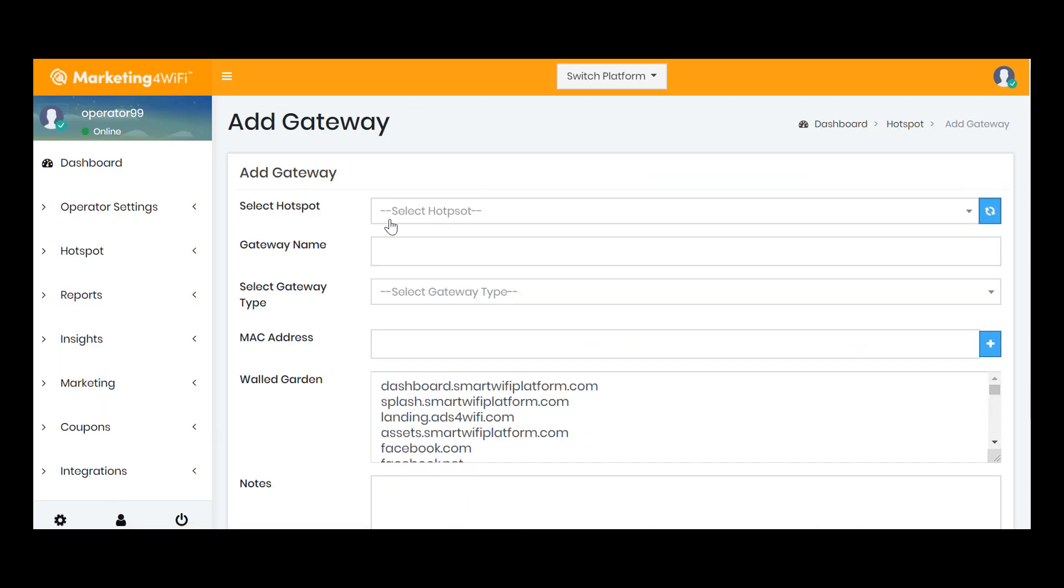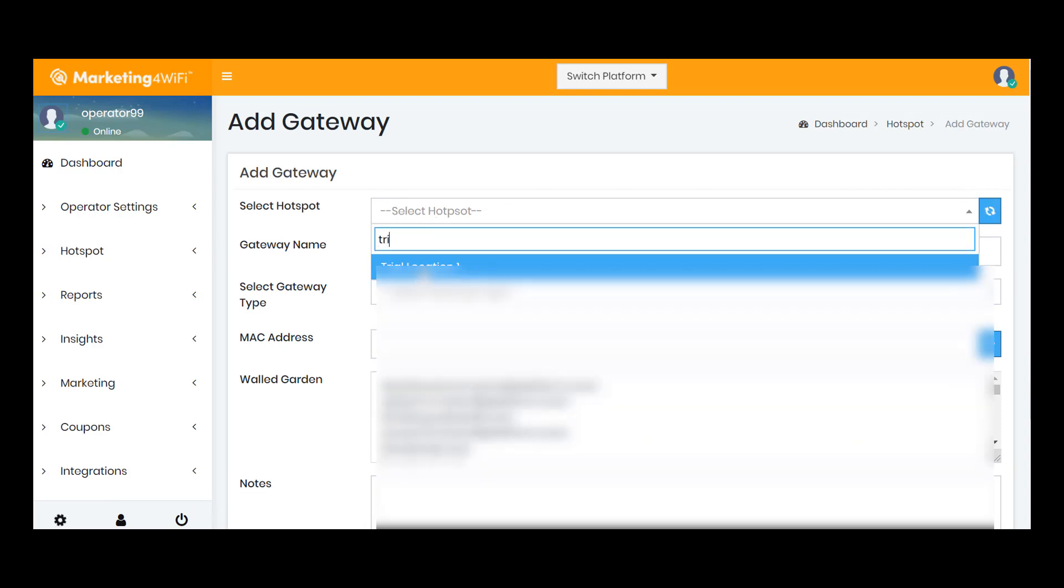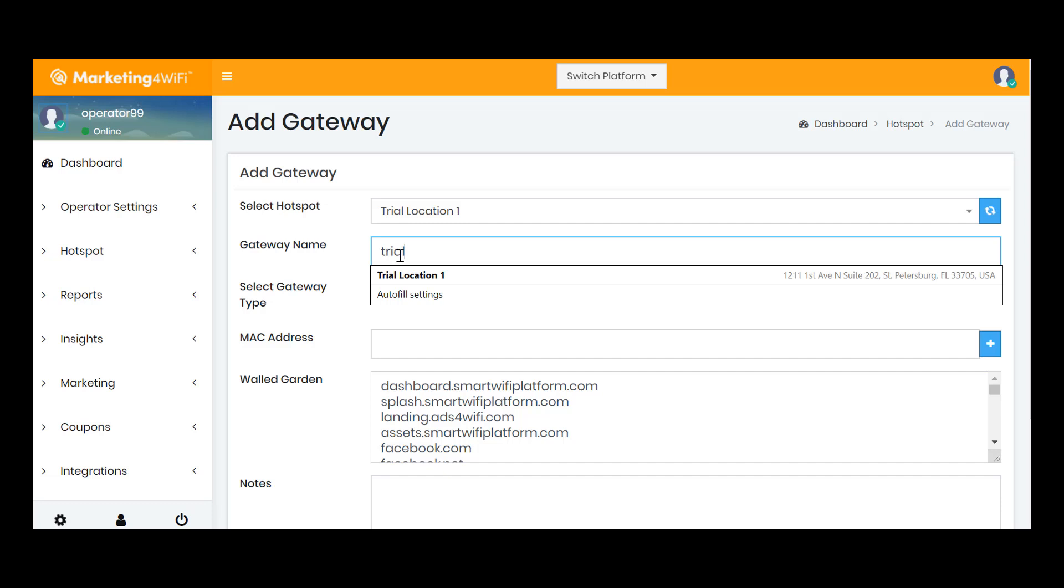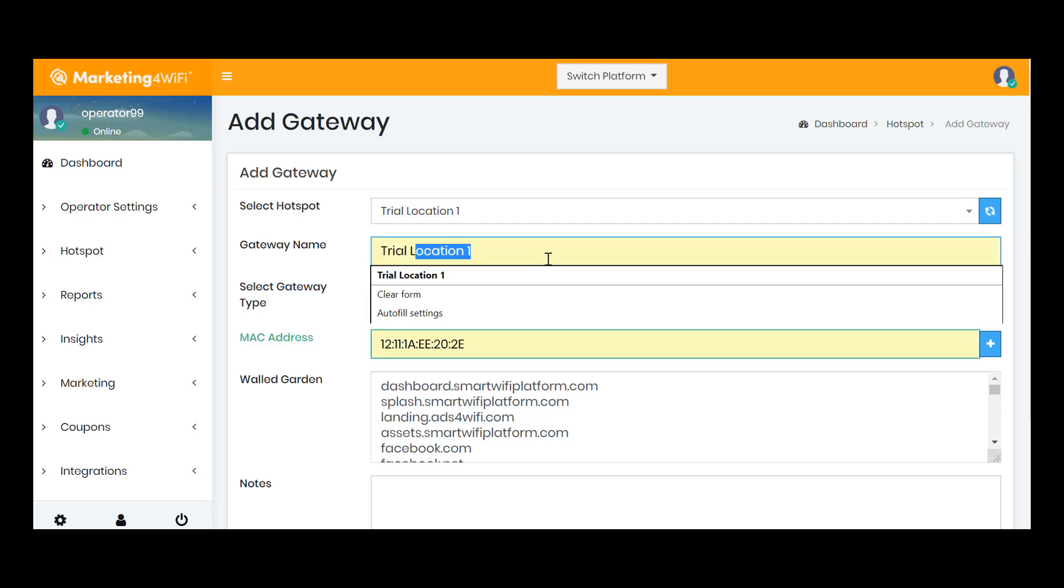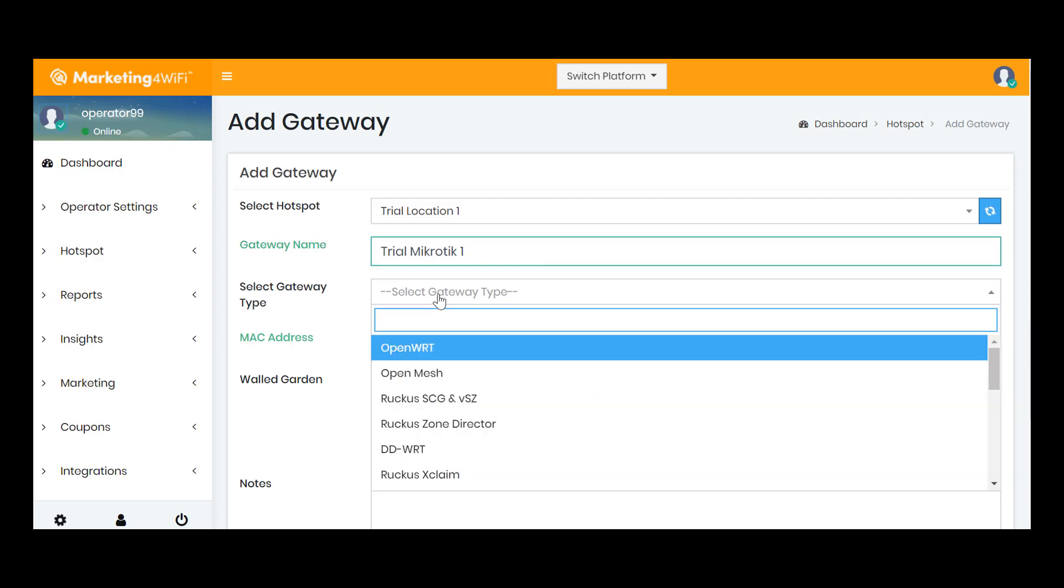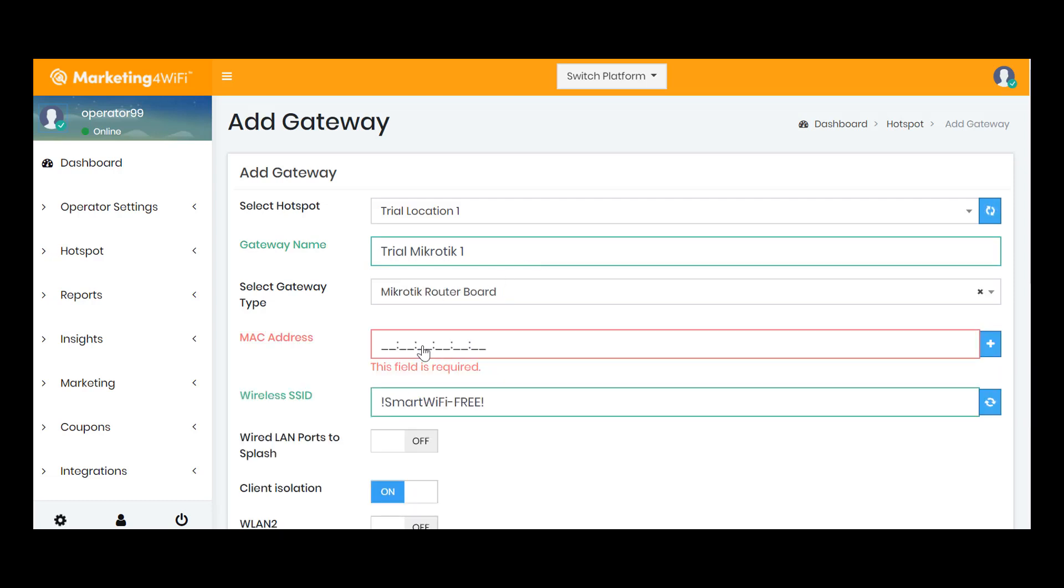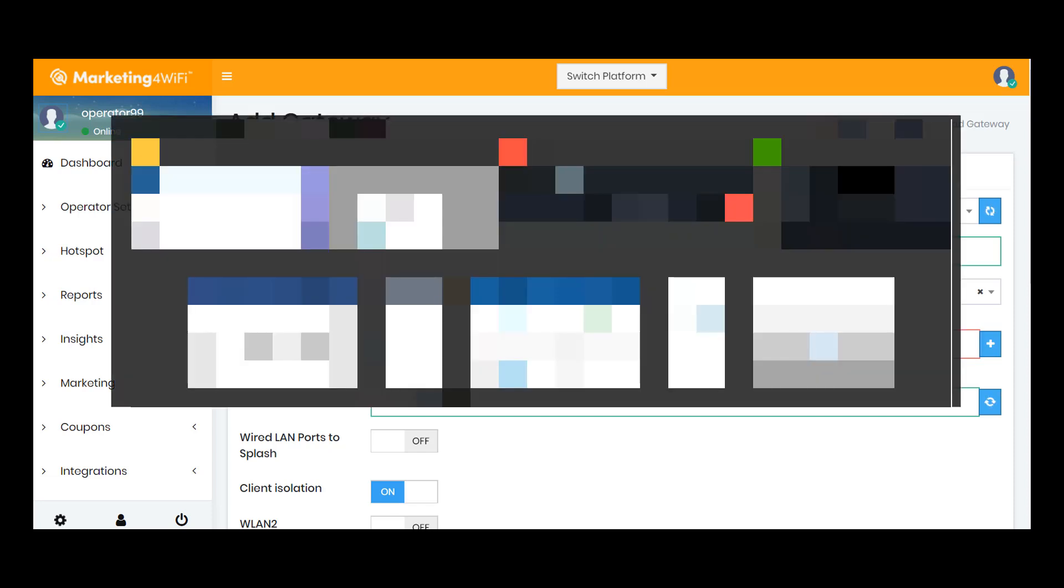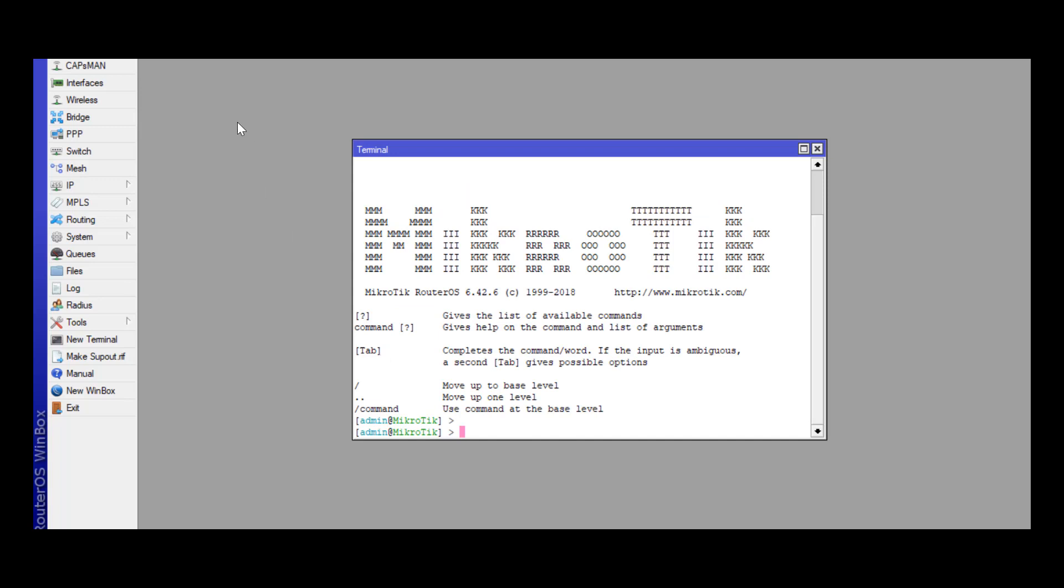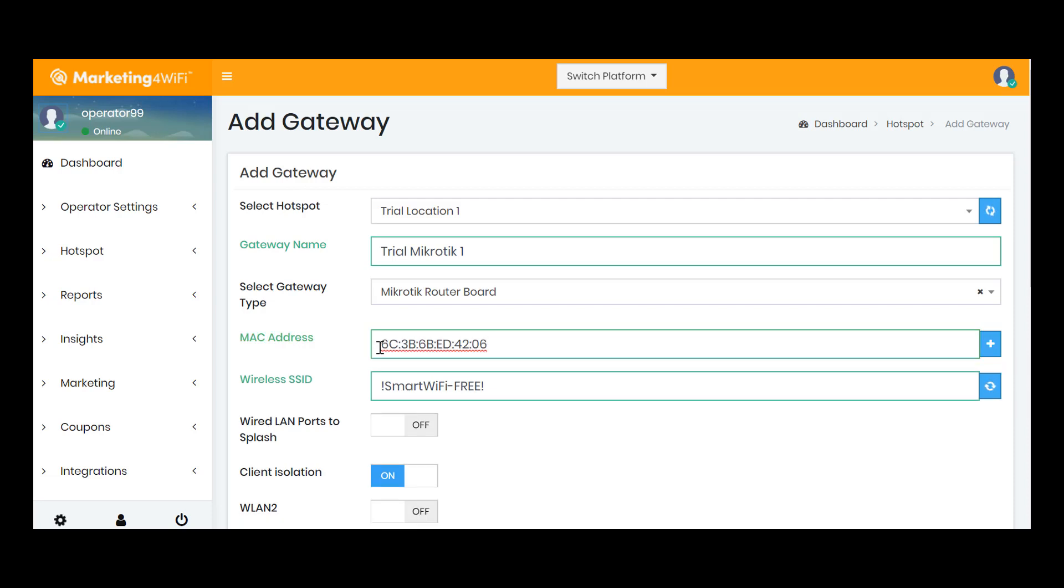So I'm going to click Add a Gateway, and I'm going to tie it to my trial hotspot, and I'm going to go ahead and name that. I'll say Trial Microtech 1, and I'm going to tell it it's a Microtech. So I've chosen a Microtech. Now I'm just going to put in the MAC address for the Microtech. Now the MAC addresses are very small on the box, so I usually go back into Winbox, and I'll just copy it from here, and then paste it right into the Marketing for Wi-Fi dashboard.